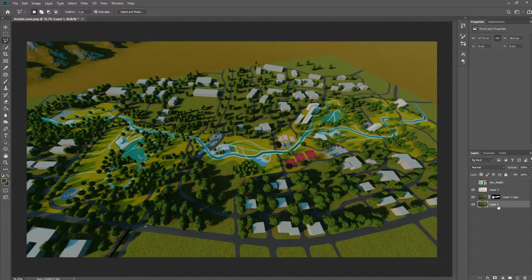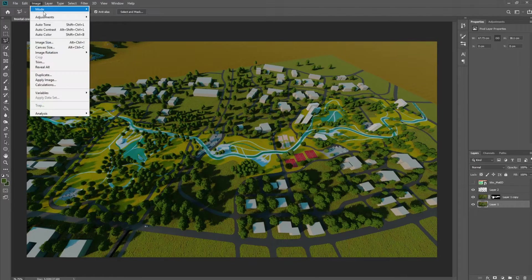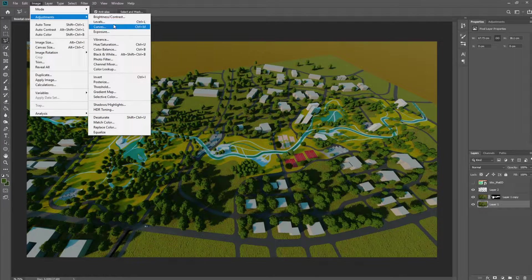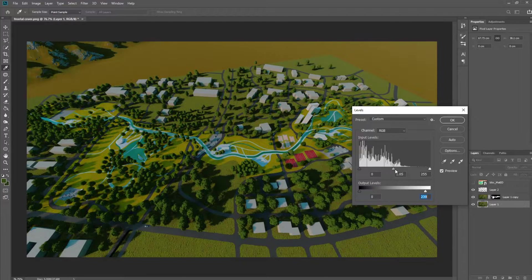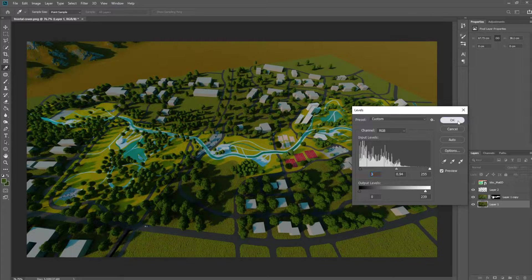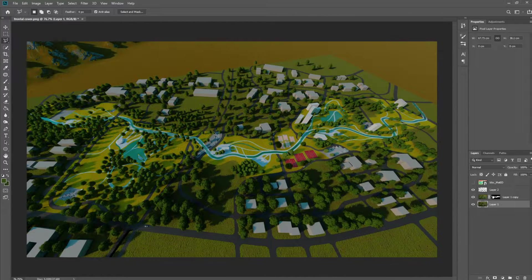I'm going to feather this quite a bit to make sure the edges aren't too hard. Now I'm going to switch on the background layer, and before we do anything else I want to basically darken the background layer. So again I'm going to use Levels to make everything a little bit darker in the background, because we want to highlight the area that we're actually putting our design in — just making everything a little bit darker in the background.